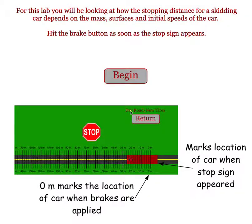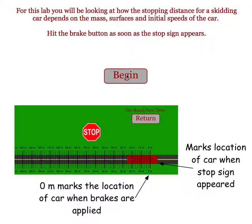This simulation is going to deal with the stopping distance for a car of different masses traveling at different speeds on different surfaces.